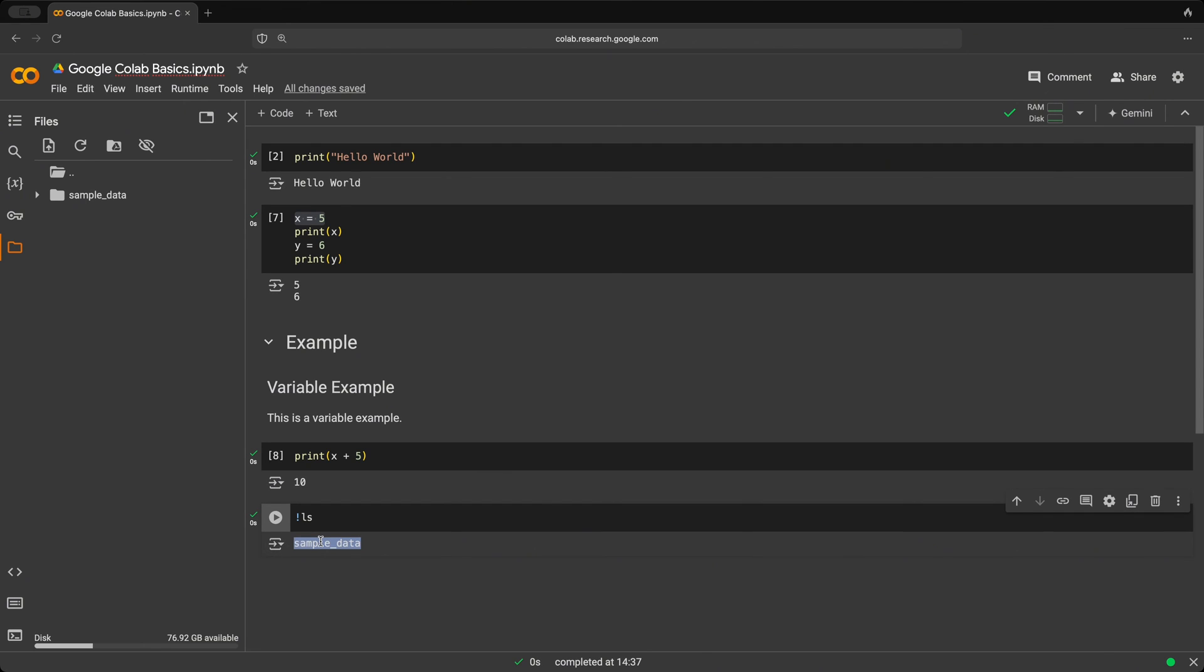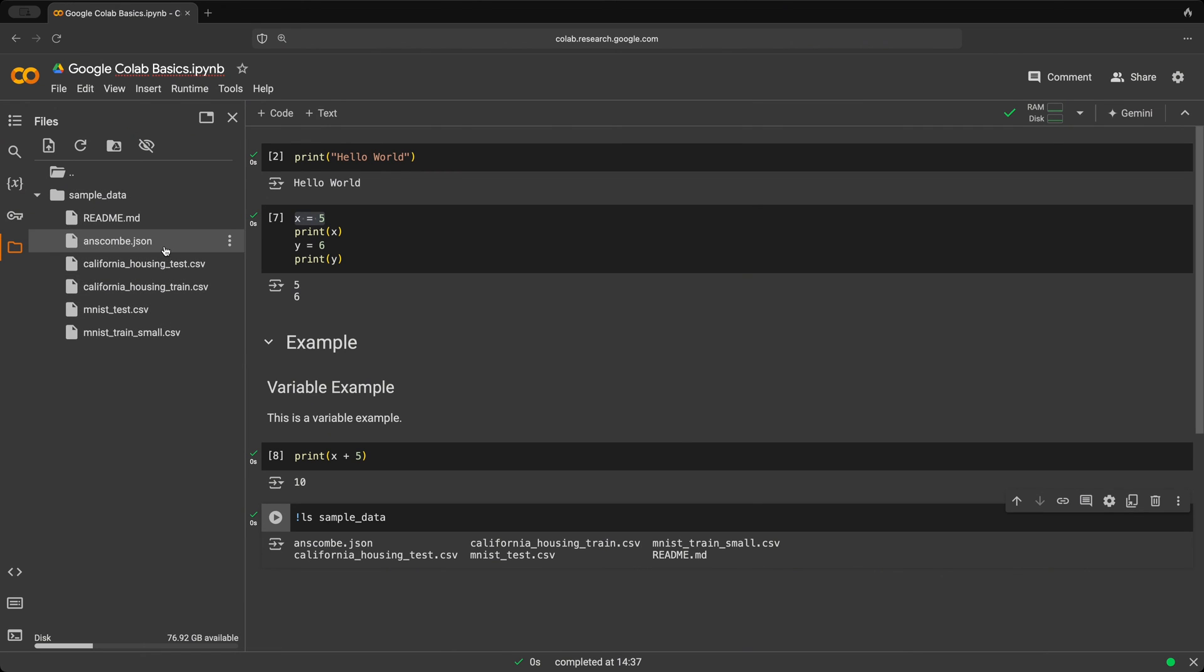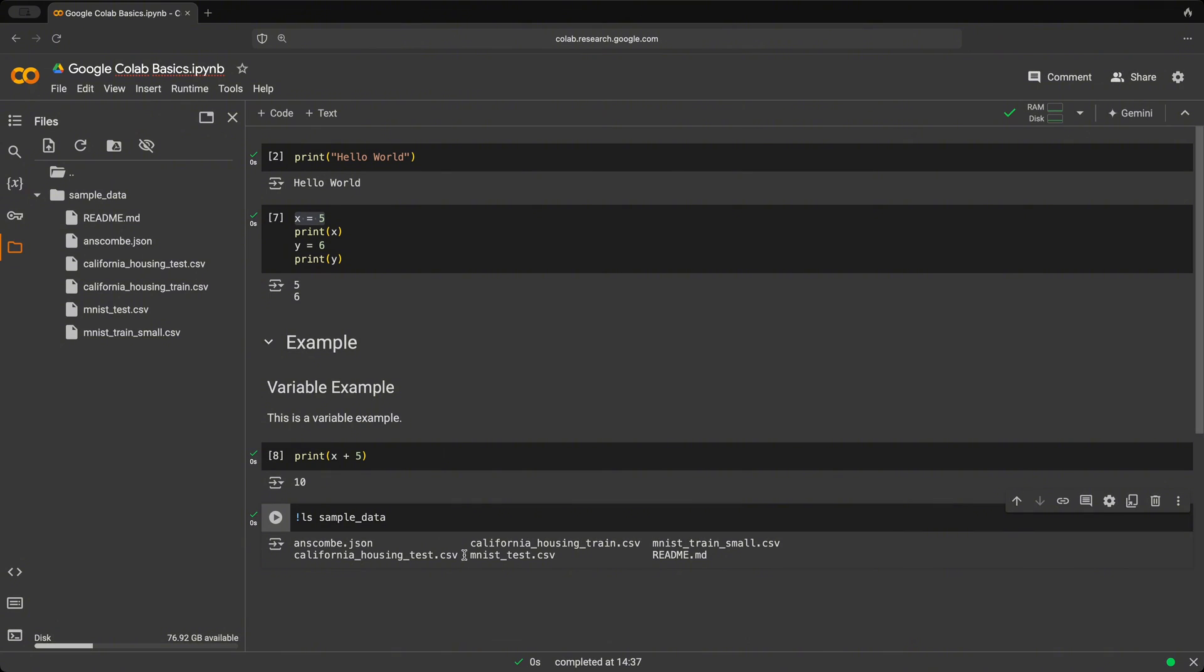copy this and say we want to list what's inside this directory. And we click play. And we have a list of different CSV files. And if we click over here as well, these are exactly the same CSV files that we see here as well.